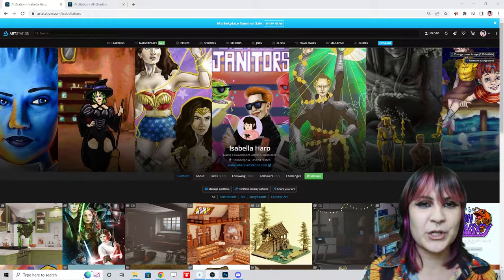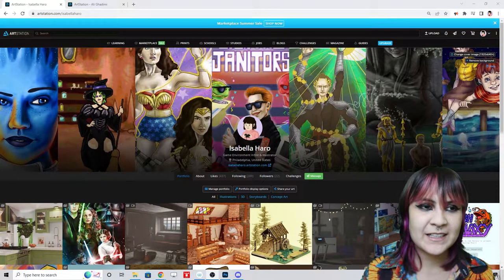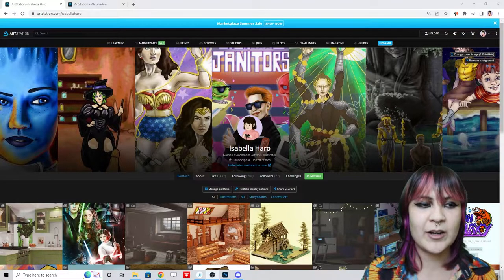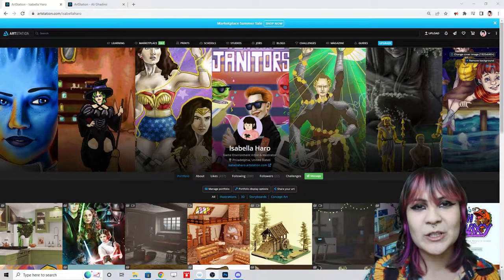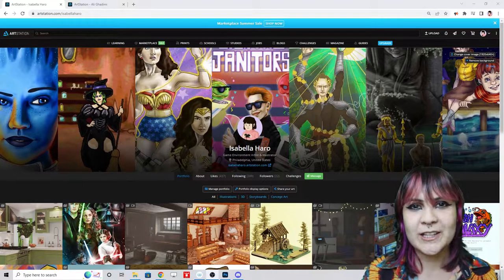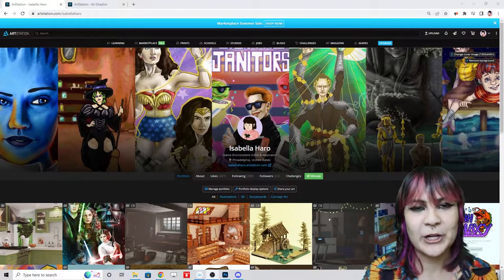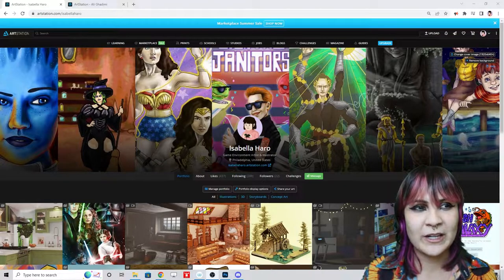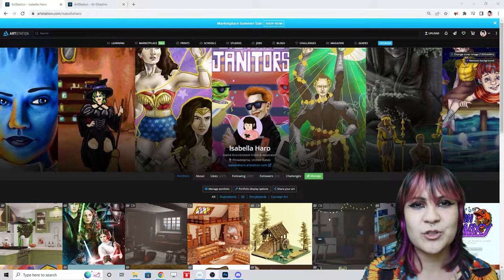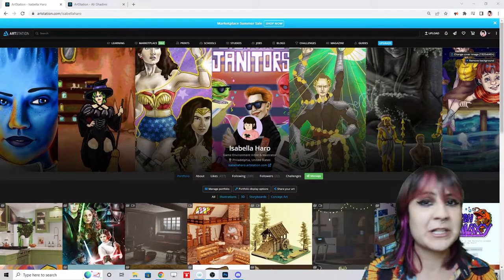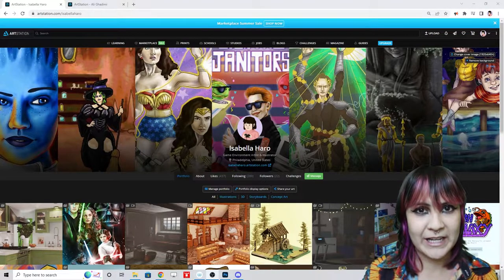A lot of times when you're looking up how to get into the games industry, people say go to this school, work on your portfolio, or learn how to make this. But very few times do I find comprehensive resources online about how to actually edit your own portfolio from the perspective of a hiring manager if you're trying to get a job in games.